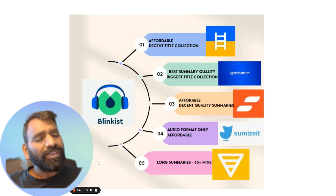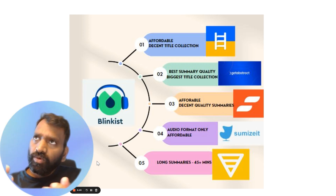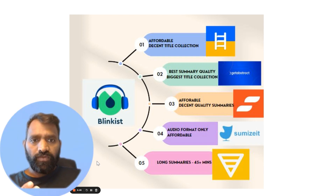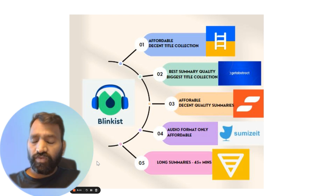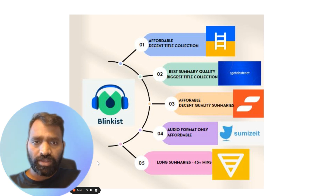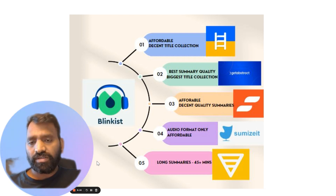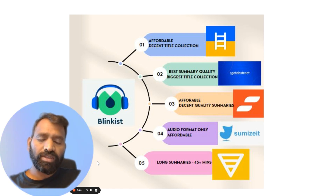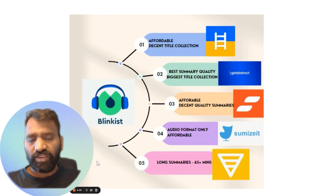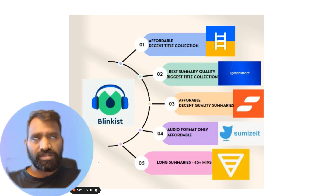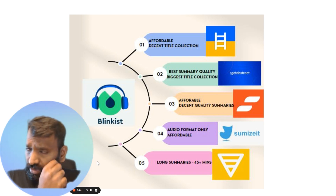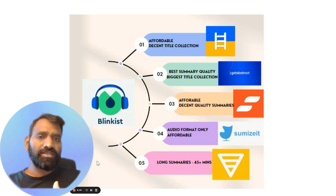Comparing Blinkist with ShortForm: do you want 15 to 20-minute summaries, or 45-minute to one-hour summaries? If you like long summaries, ShortForm is your option. But it costs $15 to $20 a month, whereas Blinkist costs $7 to $8 a month, gives you four times more titles — ShortForm has 1,500, Blinkist has around 6,000 — and Blinkist keeps adding 50 to 70 titles a month. Blinkist stands tall by a long distance.